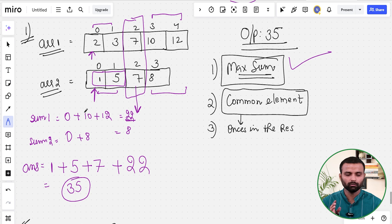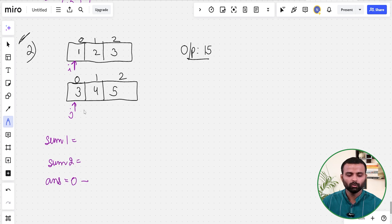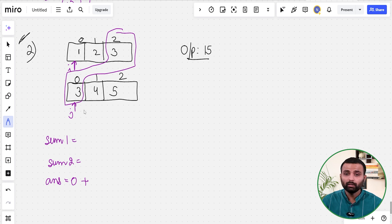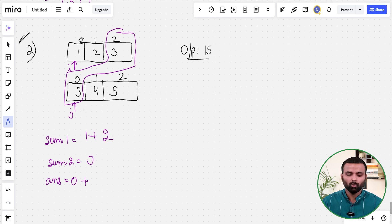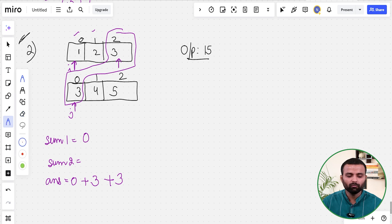Now let's apply the same approach to example two. Pointer i starts at array one, pointer j at array two. We initialize sum1, sum2, and answer to zero. The first common element is 3. Before it, sum1 = 1+2 = 3 and sum2 = 0 (nothing before 3 in array two). Maximum is 3, so we add 3 to answer. Then we add common element 3 once.